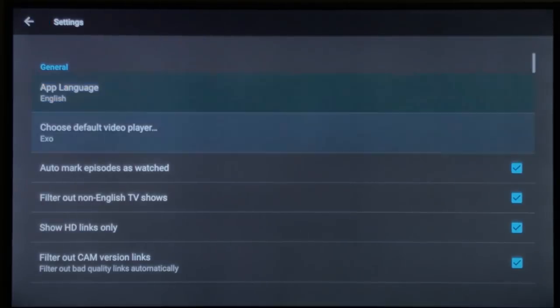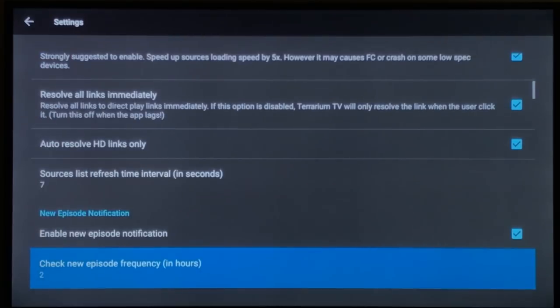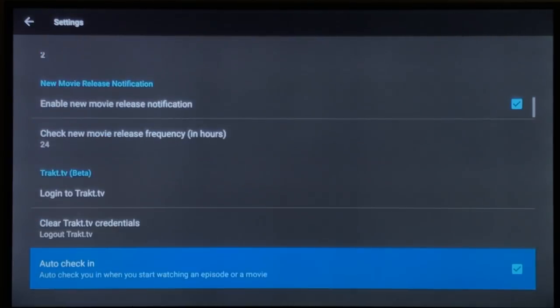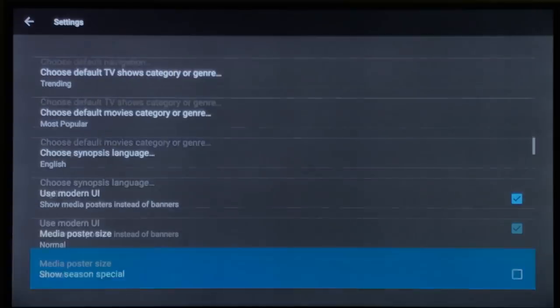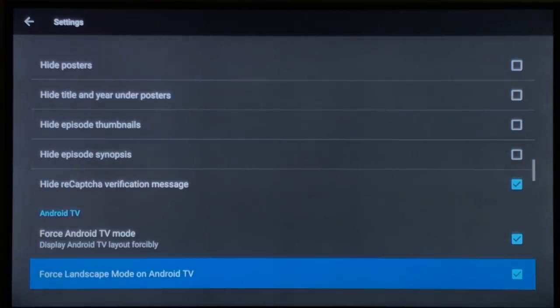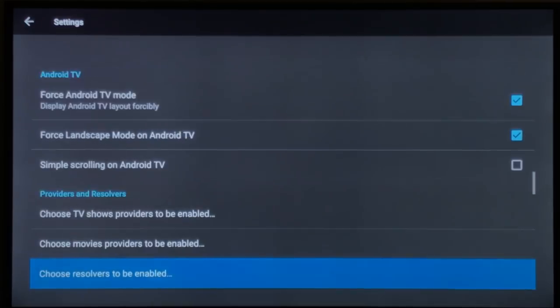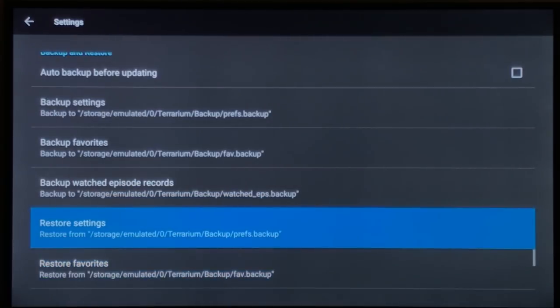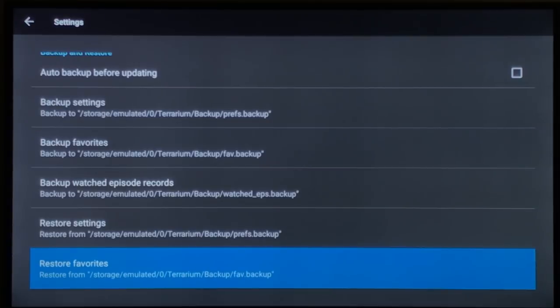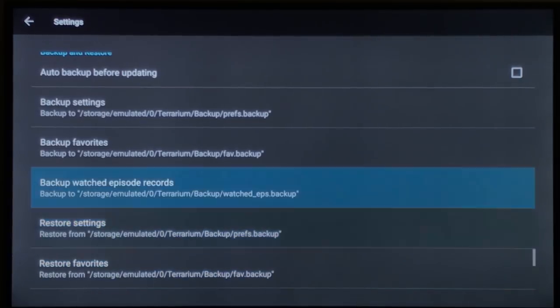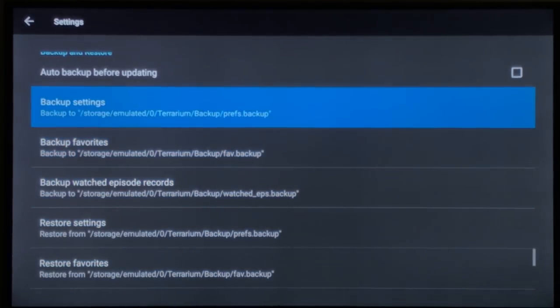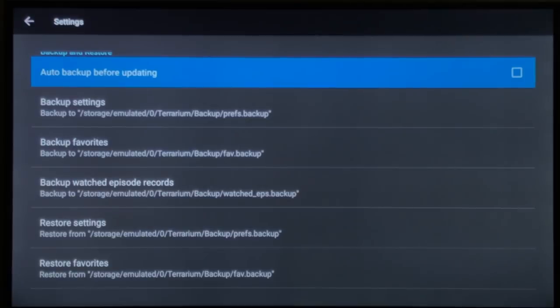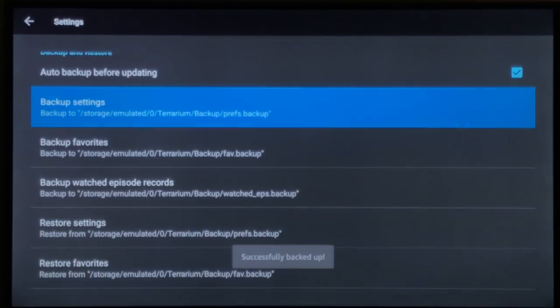Scroll down to settings. Go down towards the bottom. This is restore - we're going to go into that when we install the new one. I'm going to select this auto backup but we're going to back it up anyway just in case that fails.